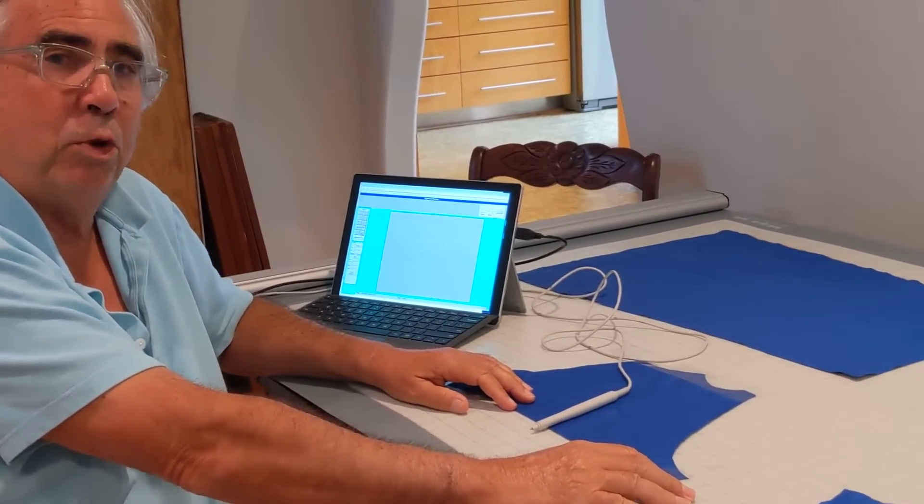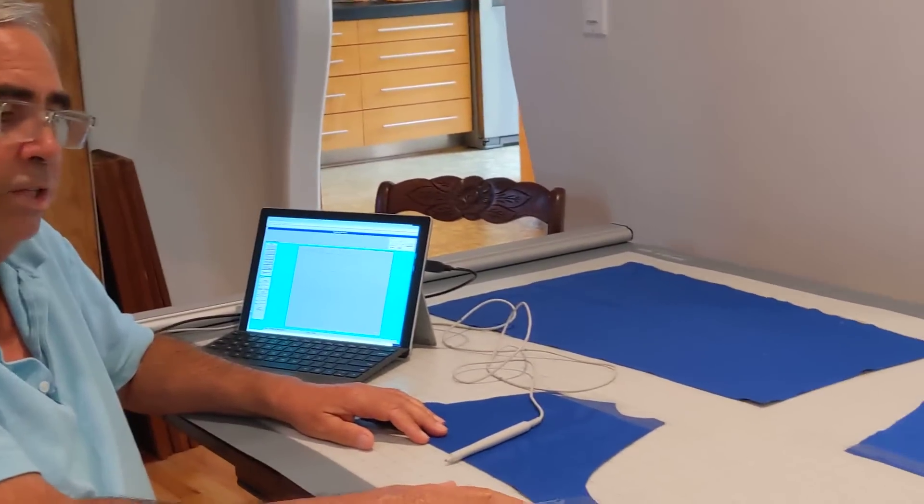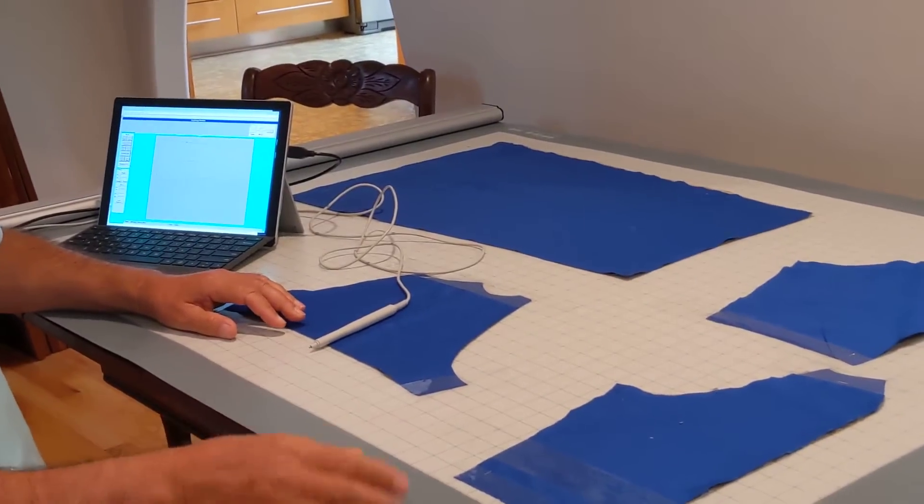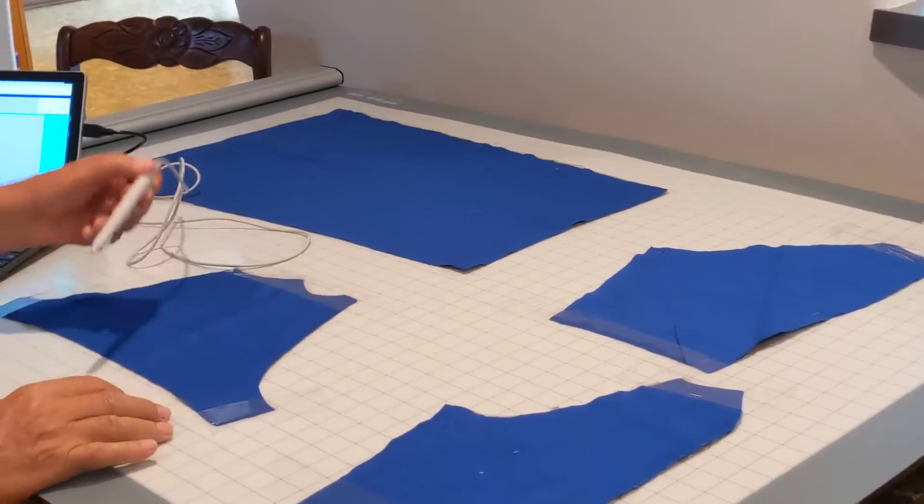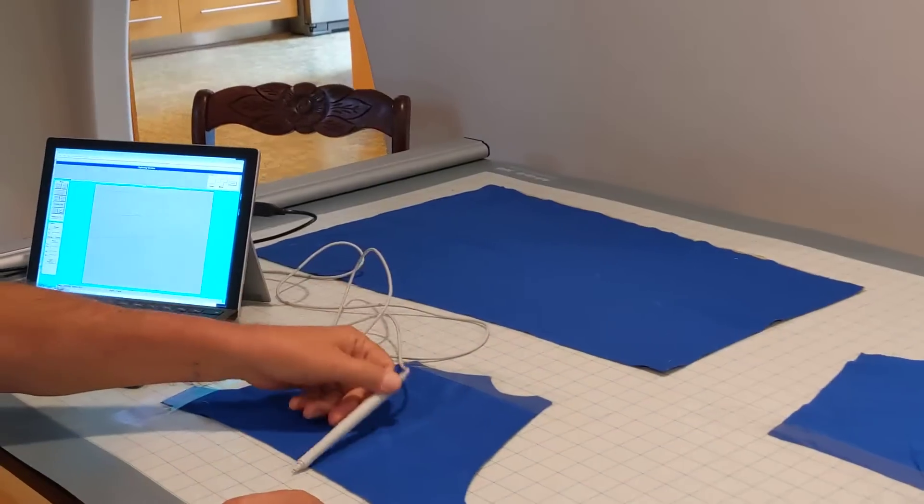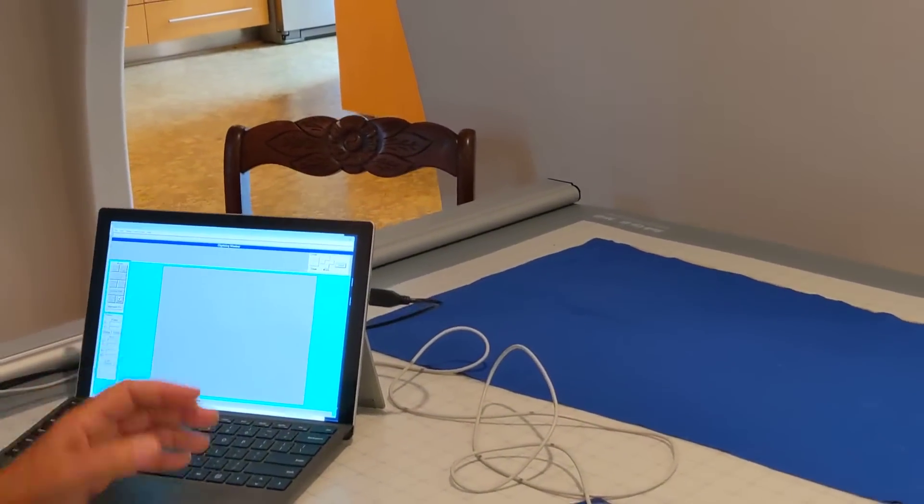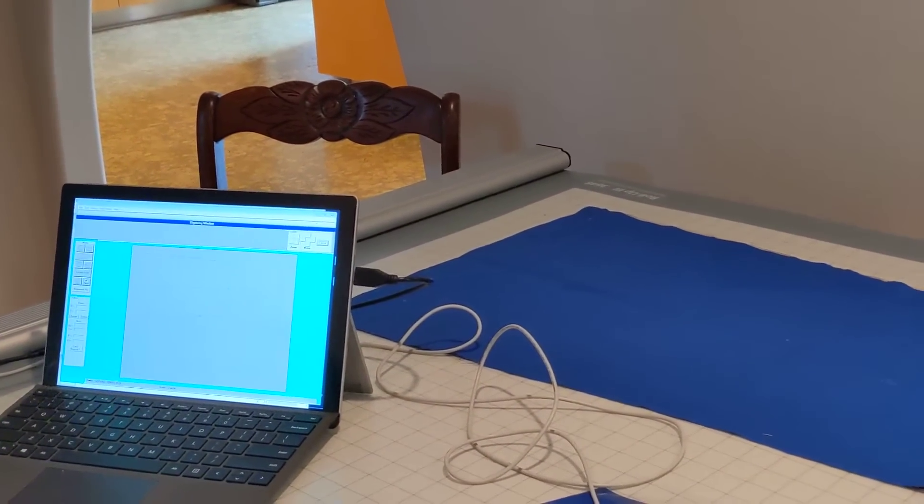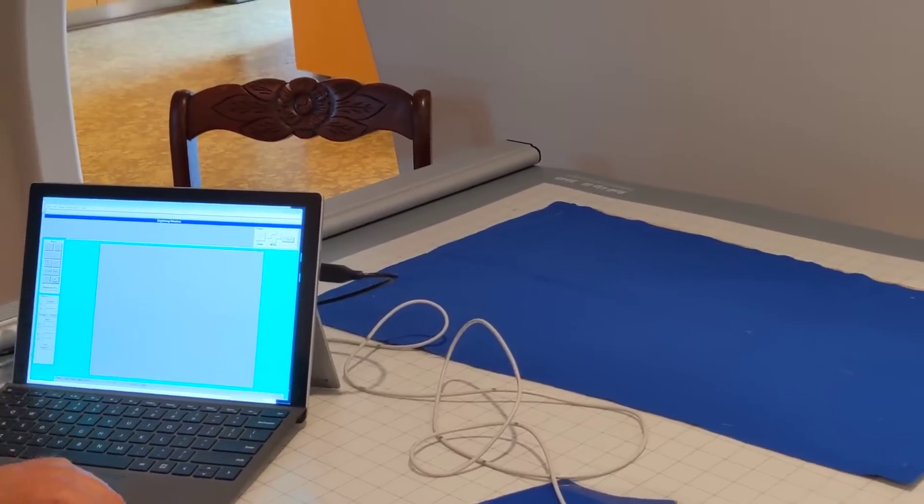My company, The Logic Group, has developed the Logic Trace Digitizing System consisting of a digitizing board, a pen, stylus, or cursor, and the software so the user can quickly trace a pattern and save them as a file on the computer.